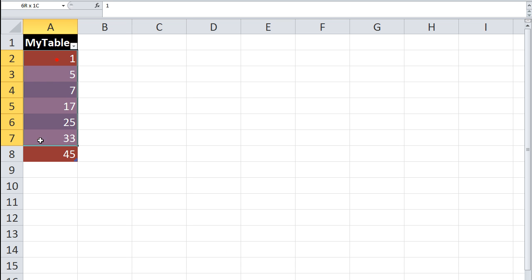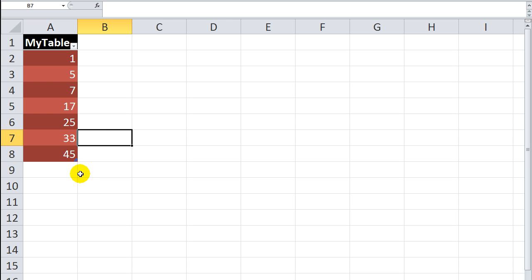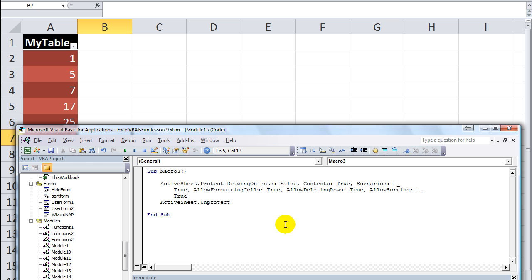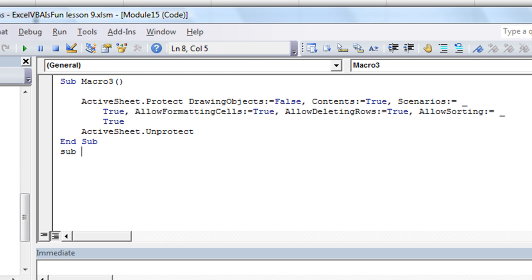In this example, we'll take this handy-dandy table — Table 3 I just made — with some random numbers, and we'll analyze them. I'll hit Alt-F11 to get into the Visual Basic Editor, and we'll make a brand new macro. We're going to start a new macro right about here, and we're going to call it RunOnSentance.